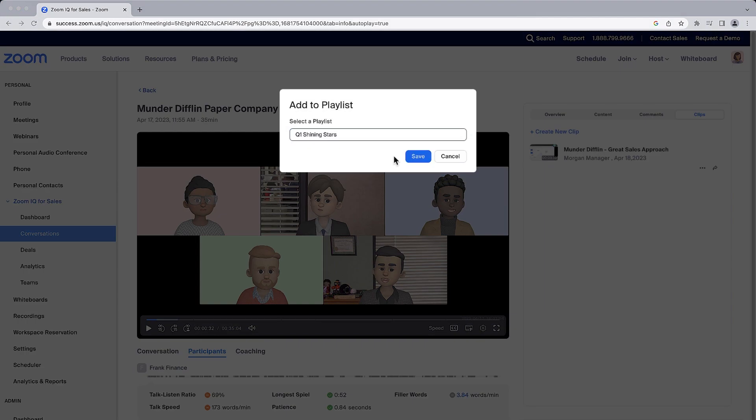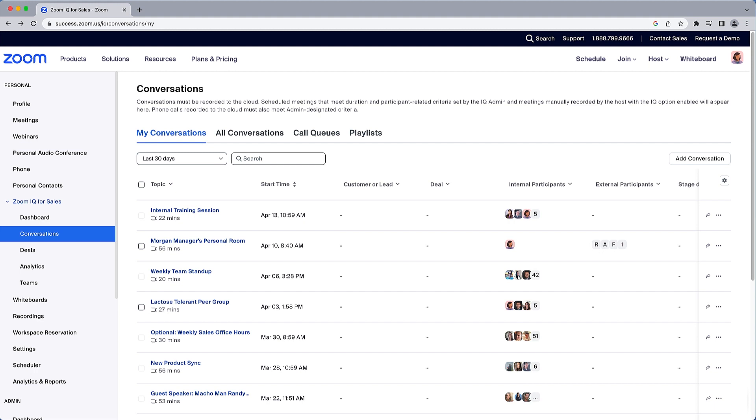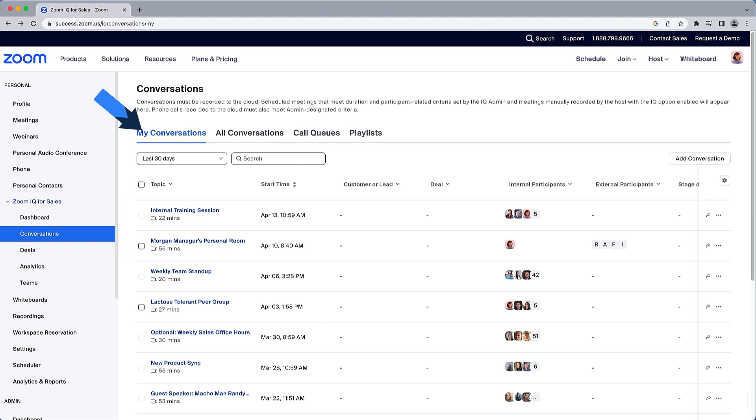This was just one conversation of many that my organization has analyzed using Zoom IQ for Sales. Under Conversations, I can see a running list of just my conversations or browse conversations happening elsewhere in the organization.